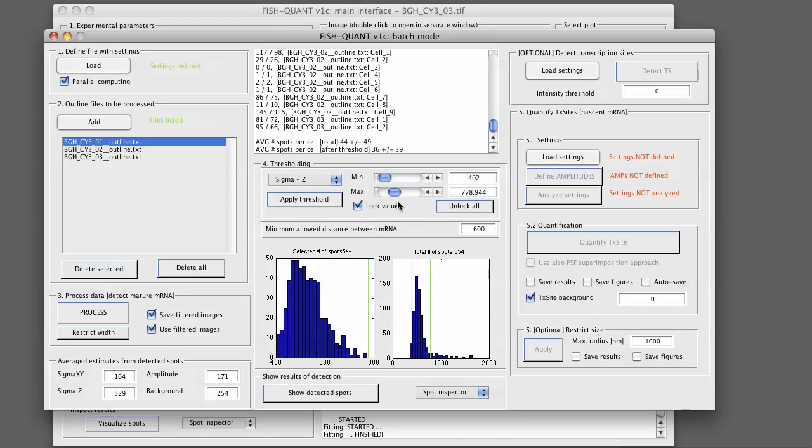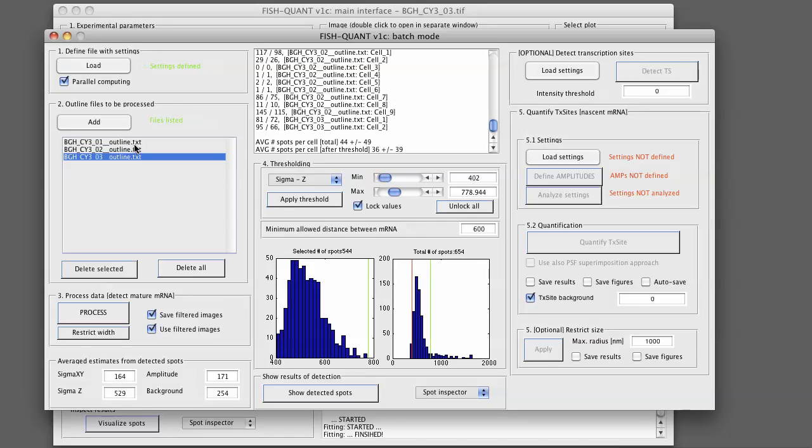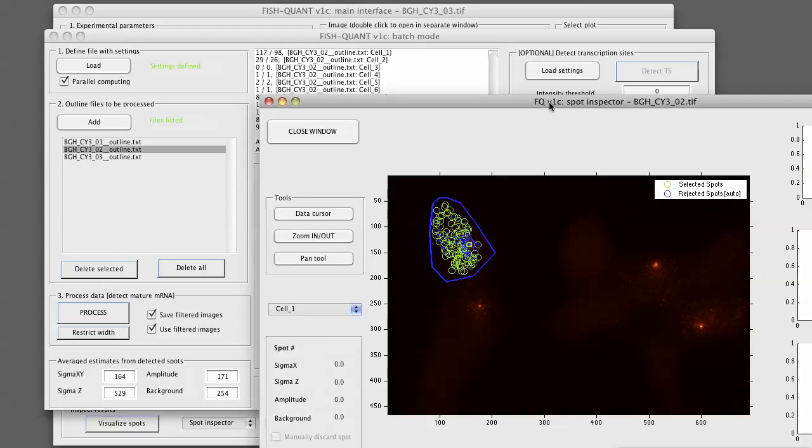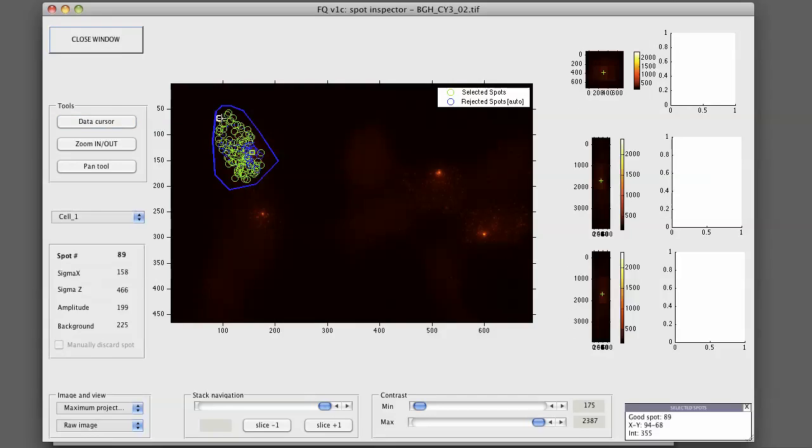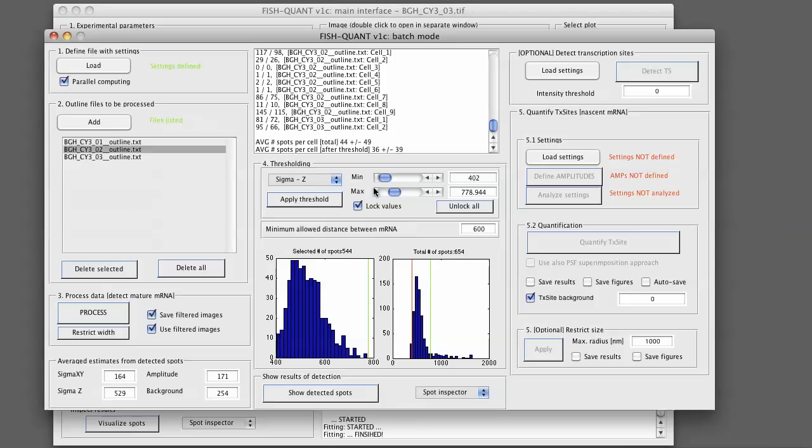What we now can do is we can also inspect the detected spots as before. So you can just simply select here one of the outline files that you want to look at. You go to show detected spot and the same window as before will pop up. The difference here is now that in the data cursor, you will only see the spot that was fit, but you will not see the fitting results. We do not store all of this in order to save memory. You can close this window.